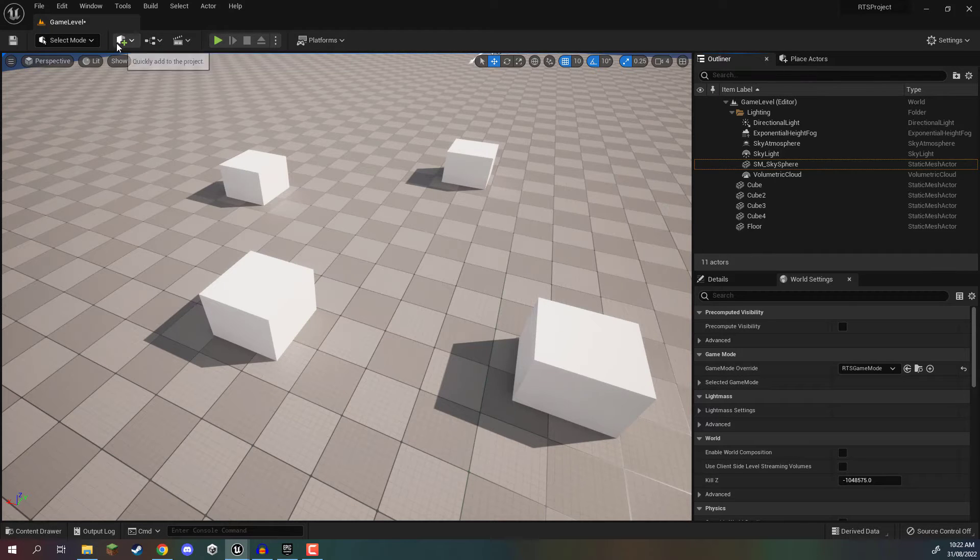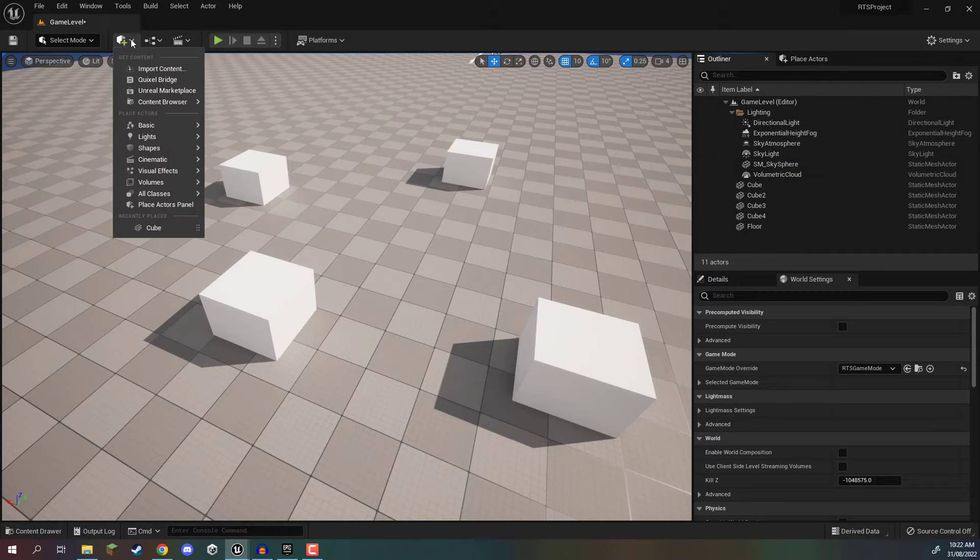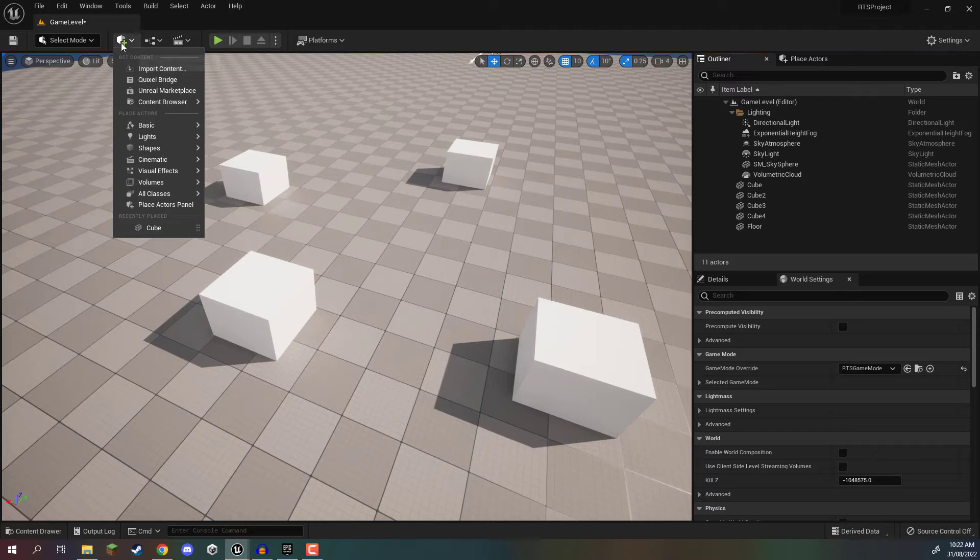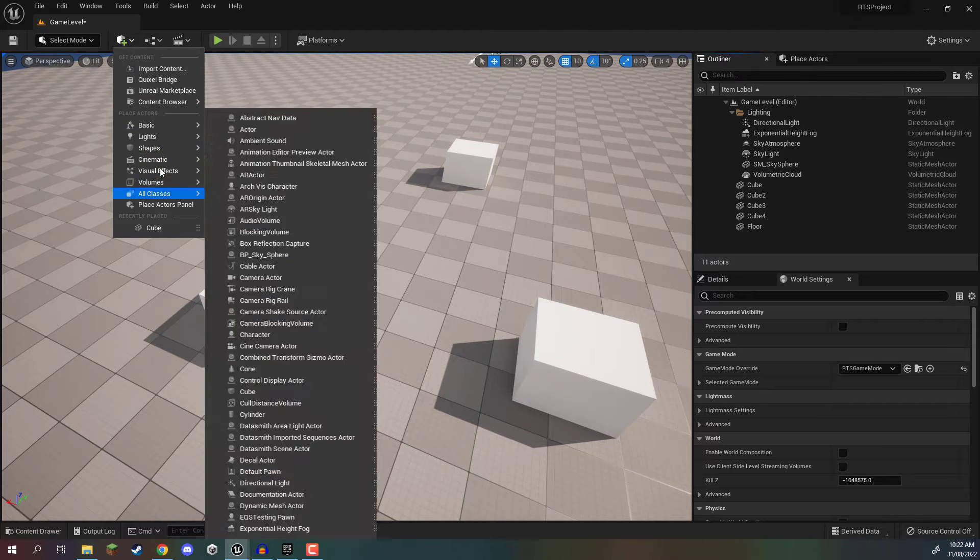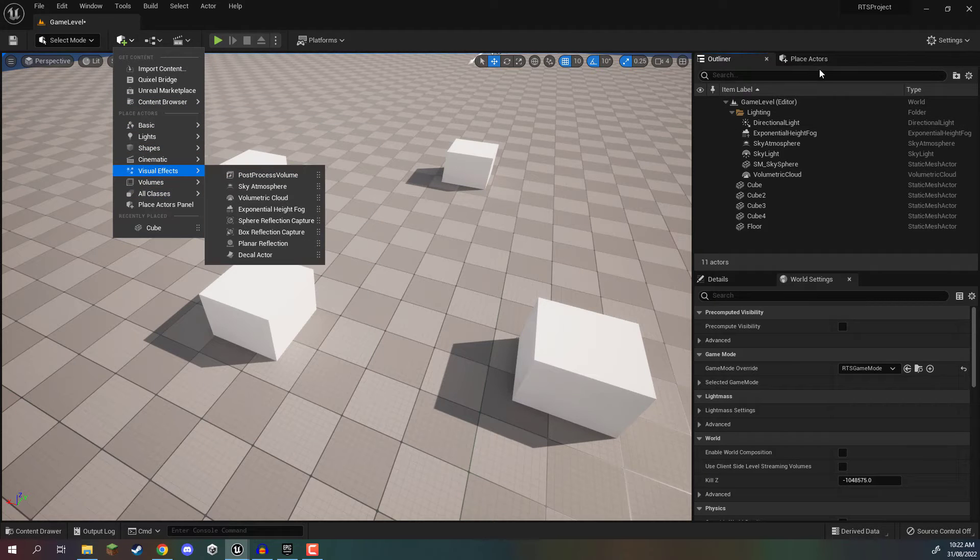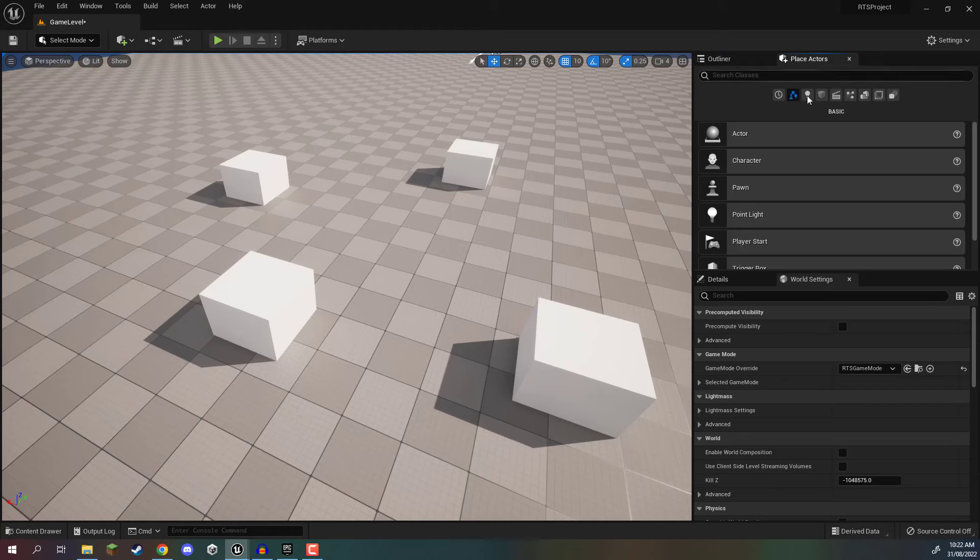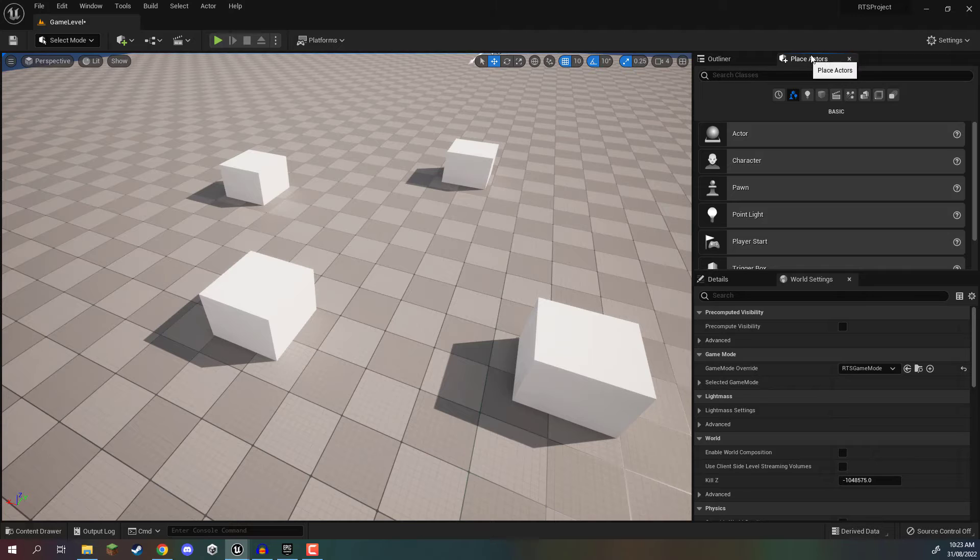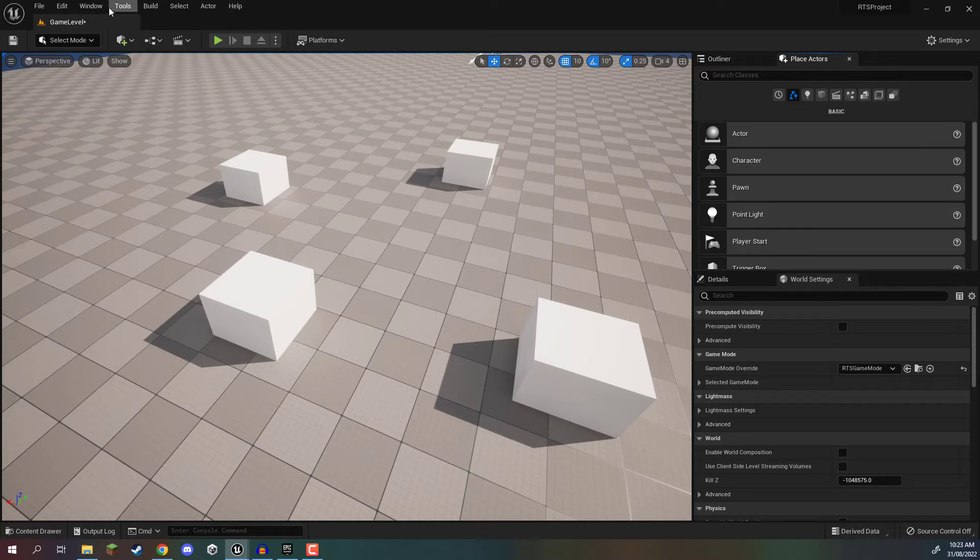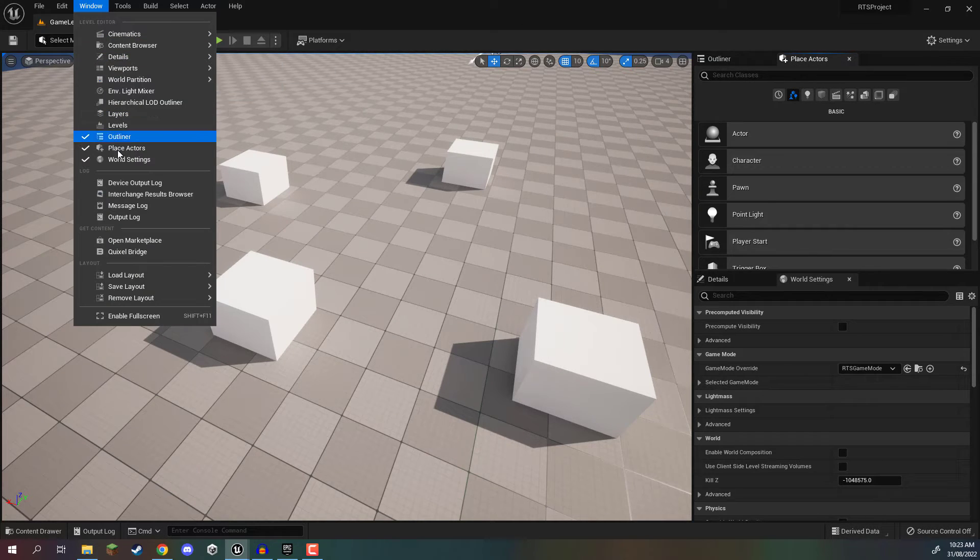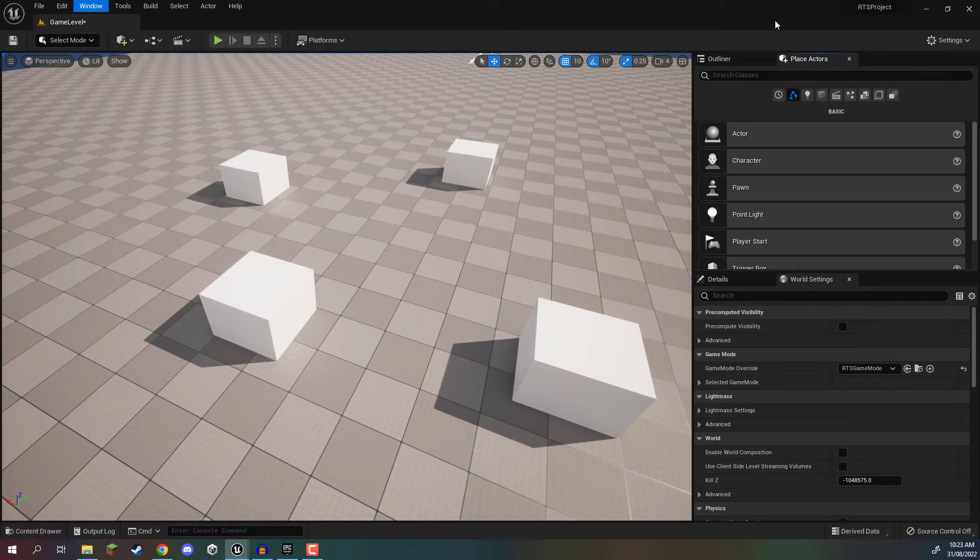Well, let's go up to this little drop down here where we can create objects. And actually, instead, we're not going to go here. We are going to open up the place actors menu or the place actors panel. And if you don't have that, you can just go window, place actors right here.